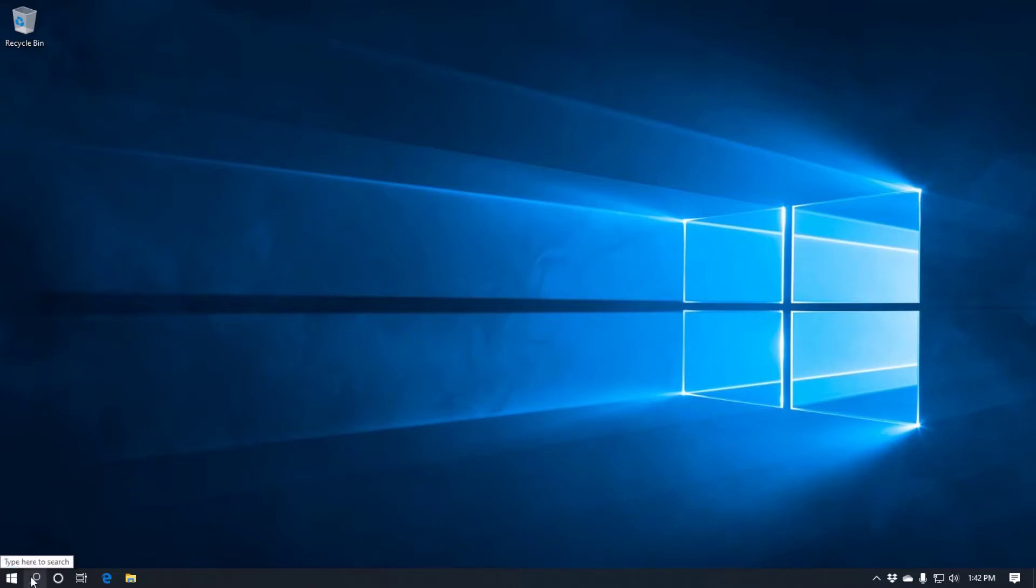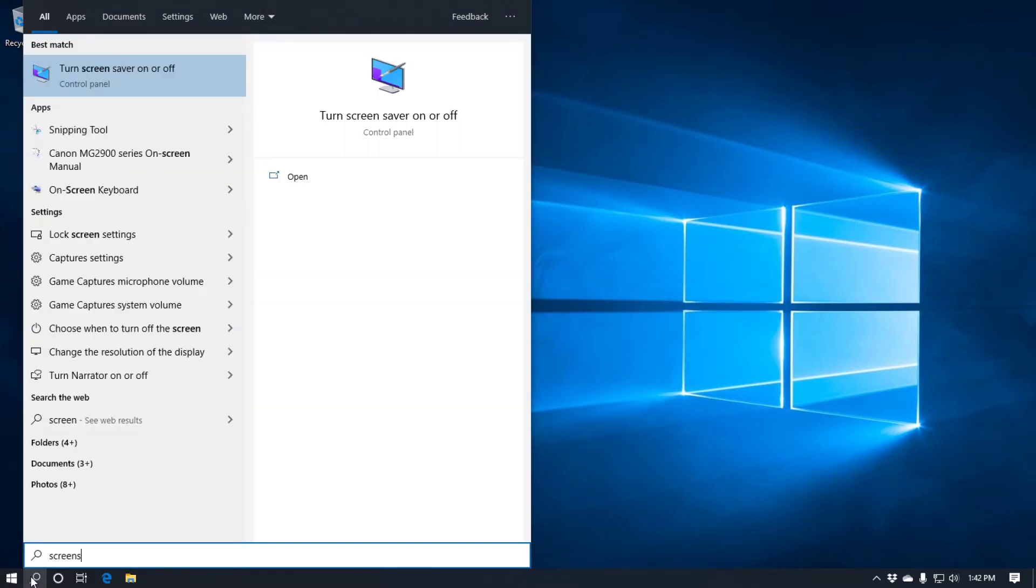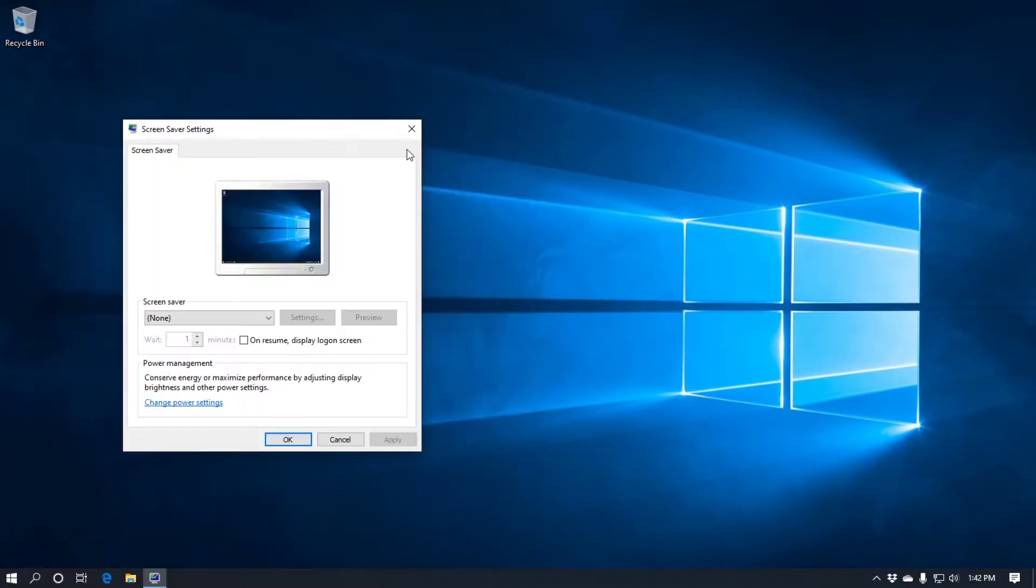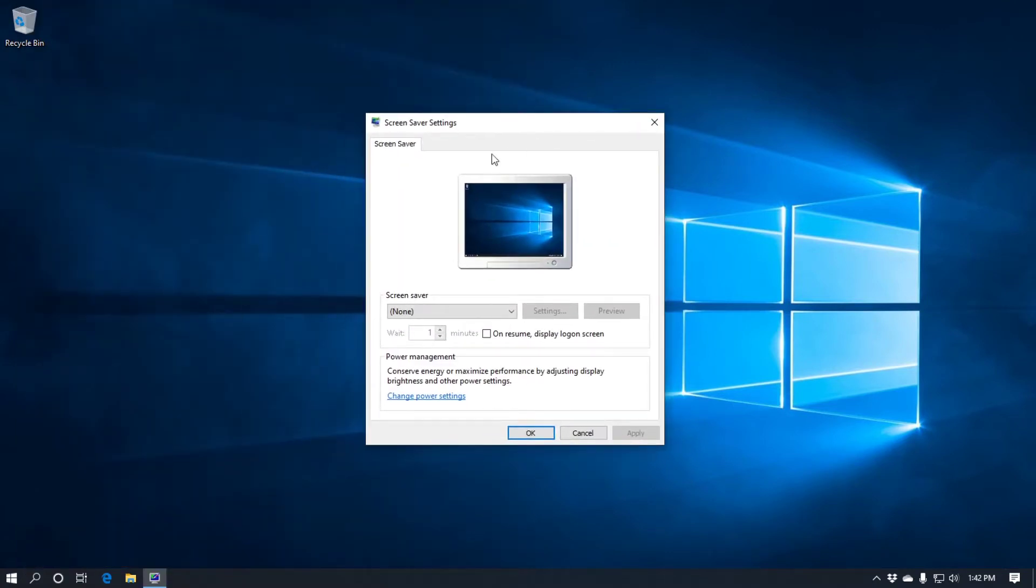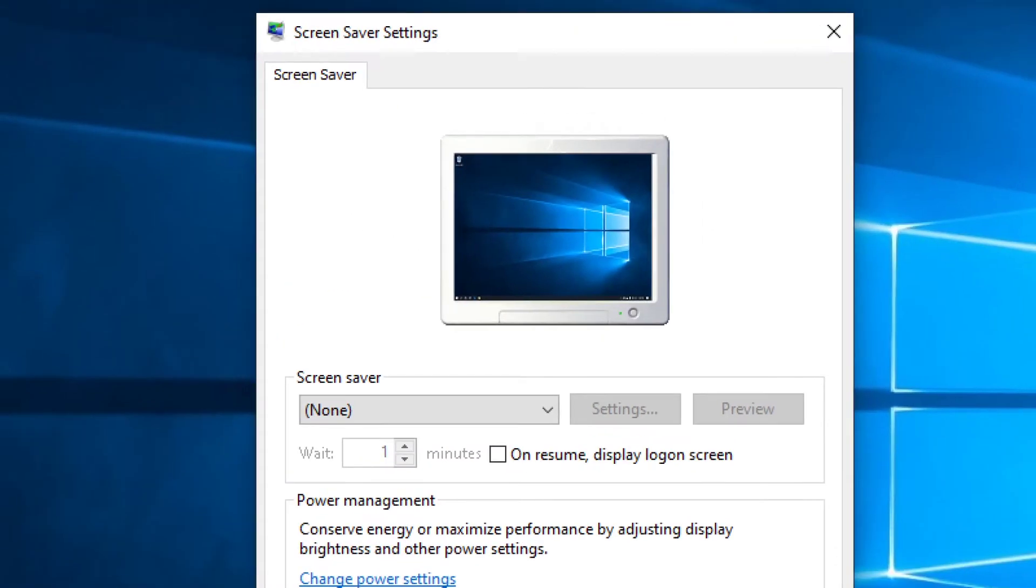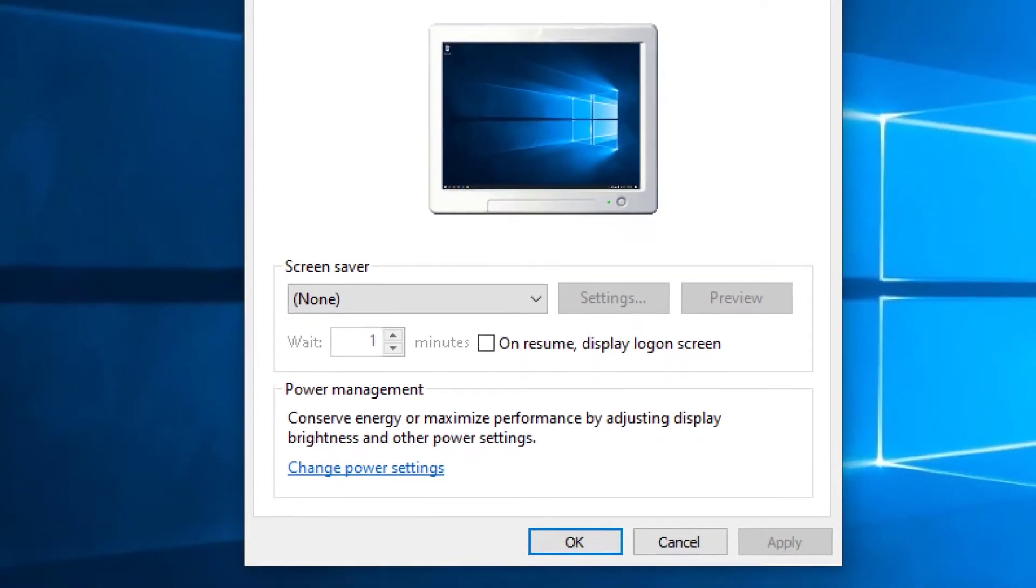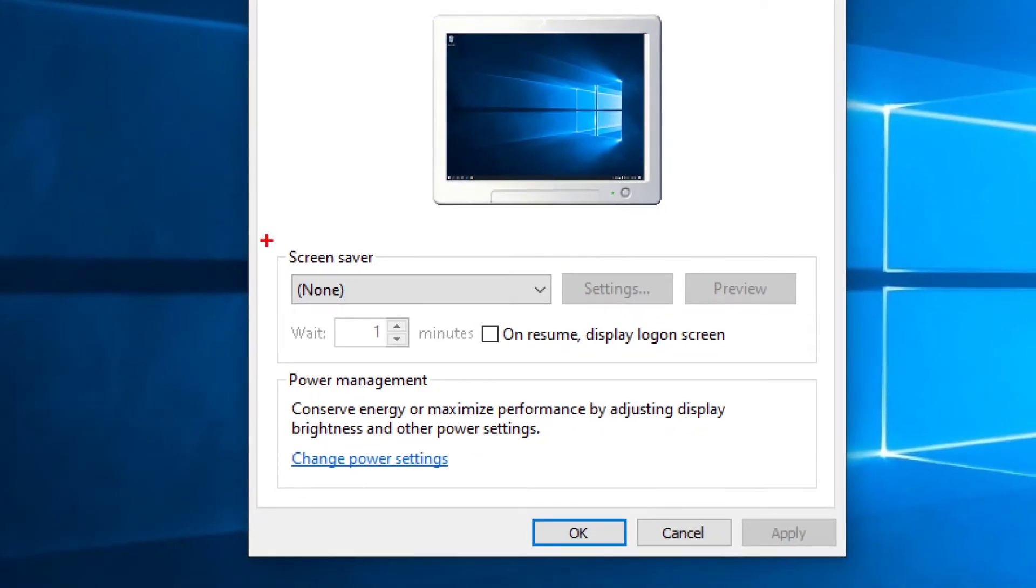So what we need to do first off is go down to the search bar and type in screensaver and we should get turn screensaver on or off. So we'll click on that and we'll get the single dialog box with a single tab screensaver. It's got a preview window. I'll just zoom in so you can see it's got a preview window. The screensaver settings just here and then power management just here.